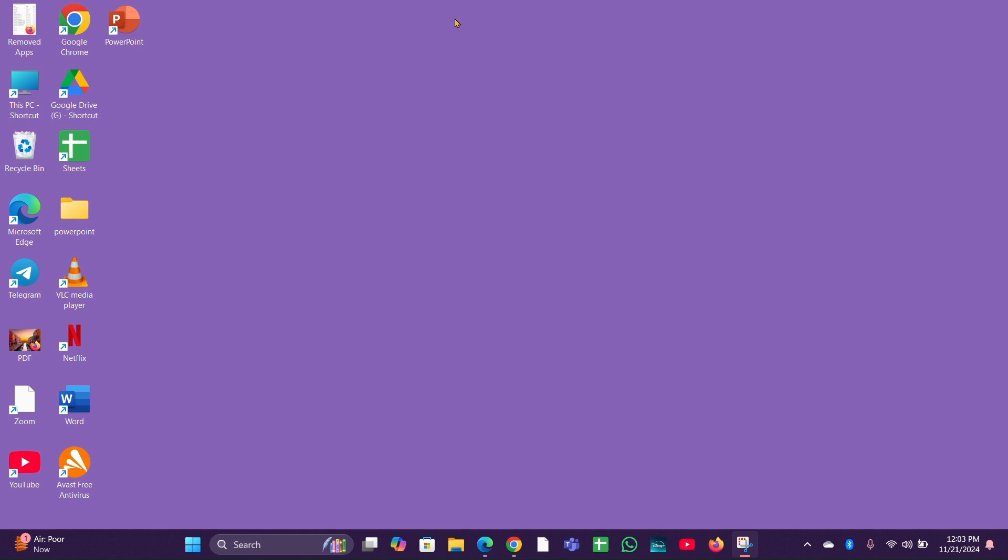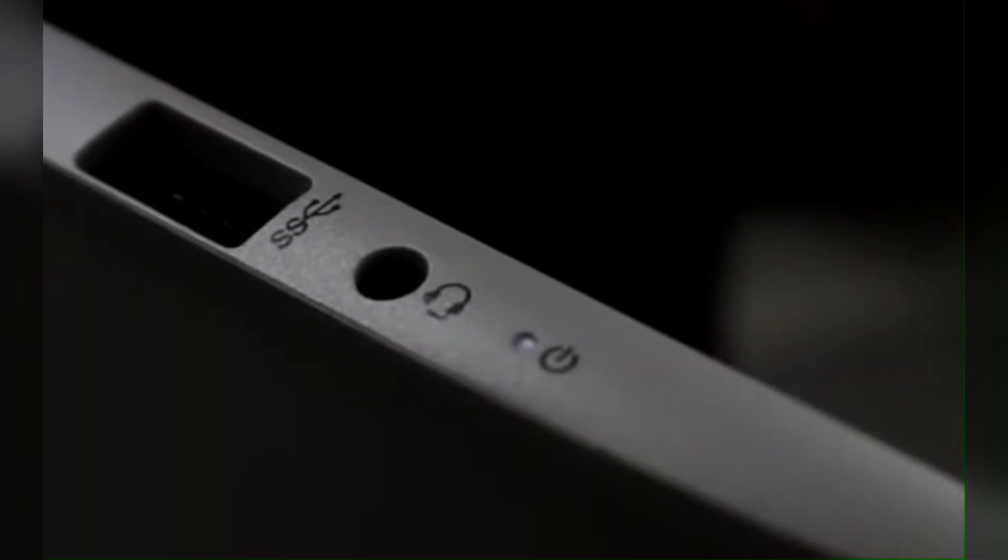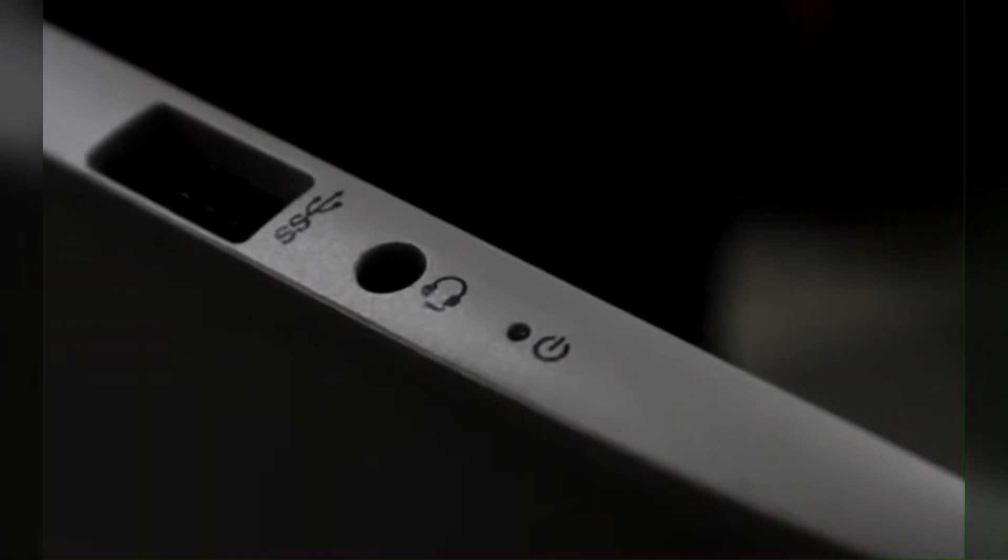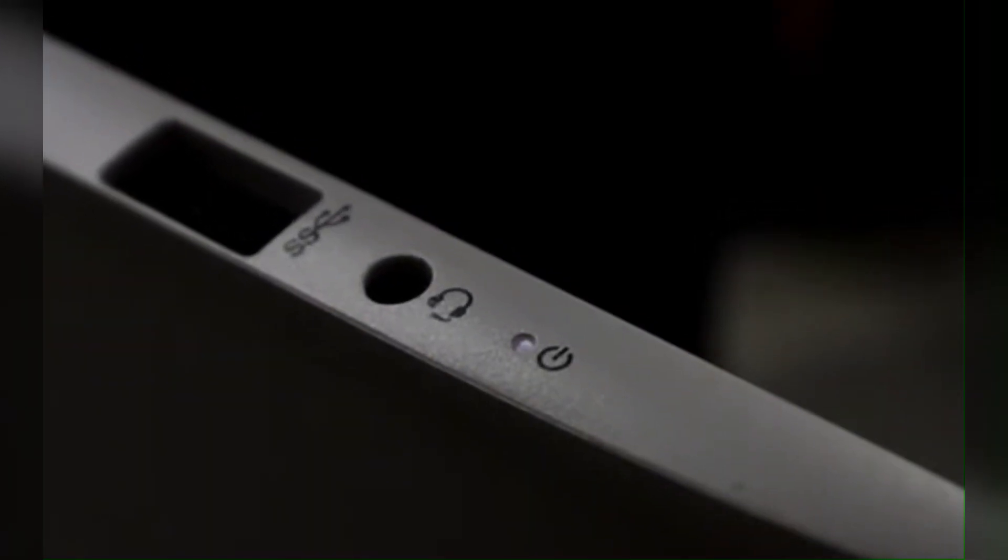When an HP laptop charging light blinks white nine times, it typically indicates a hardware issue, often related to the motherboard or laptop battery. Here is a detailed explanation of what this blinking light means and how you can resolve the issue.